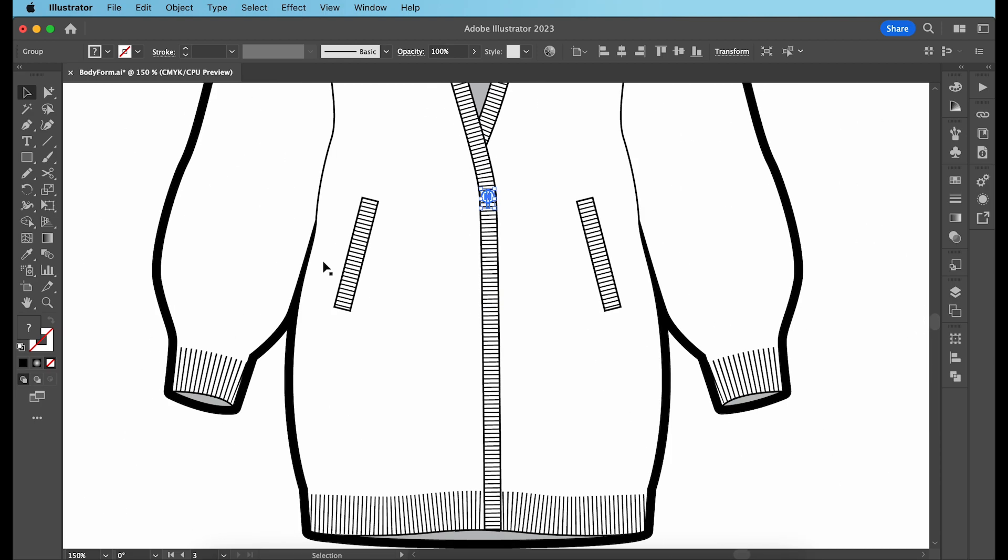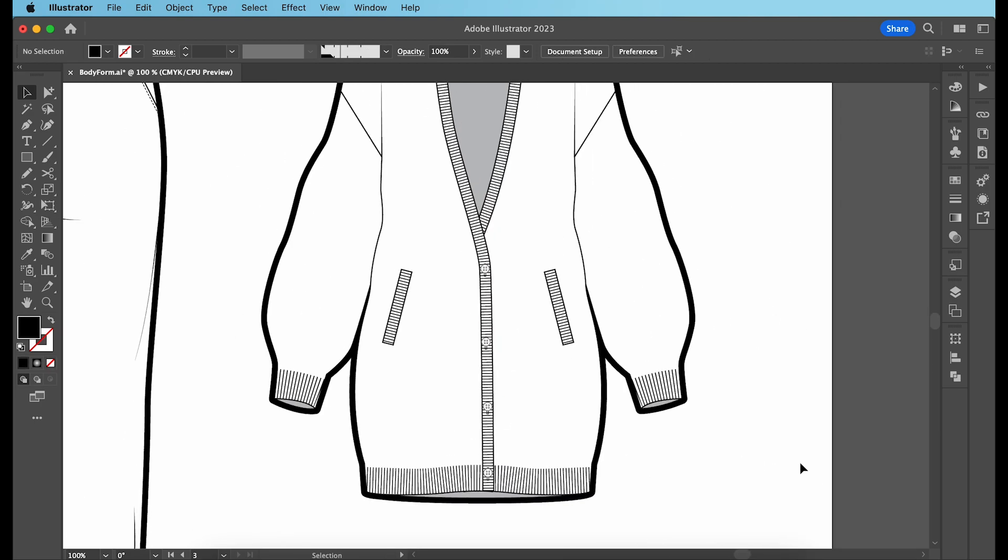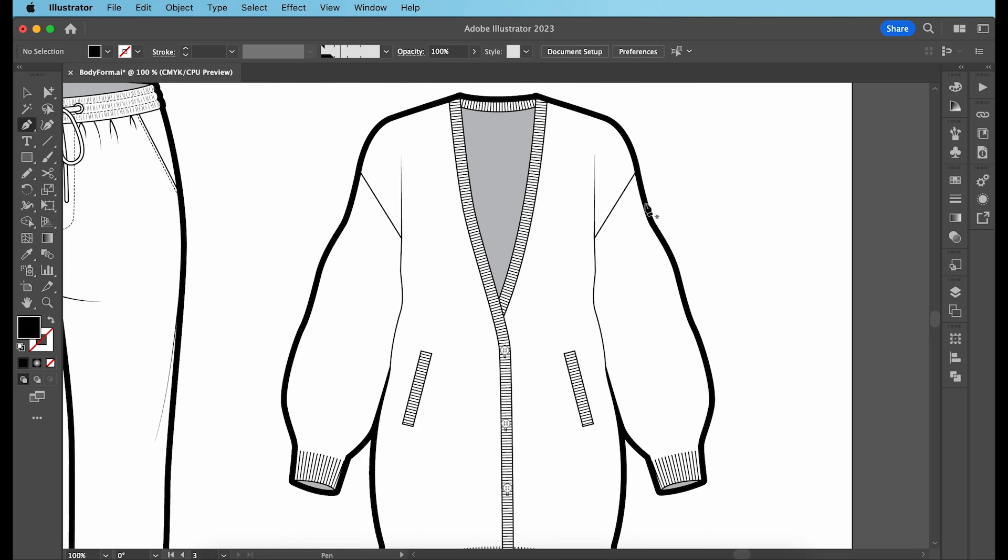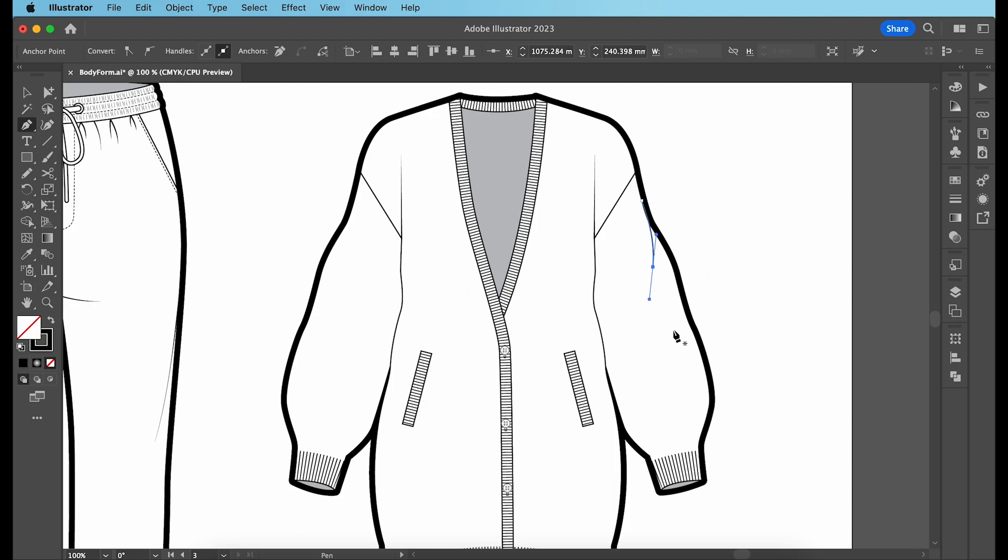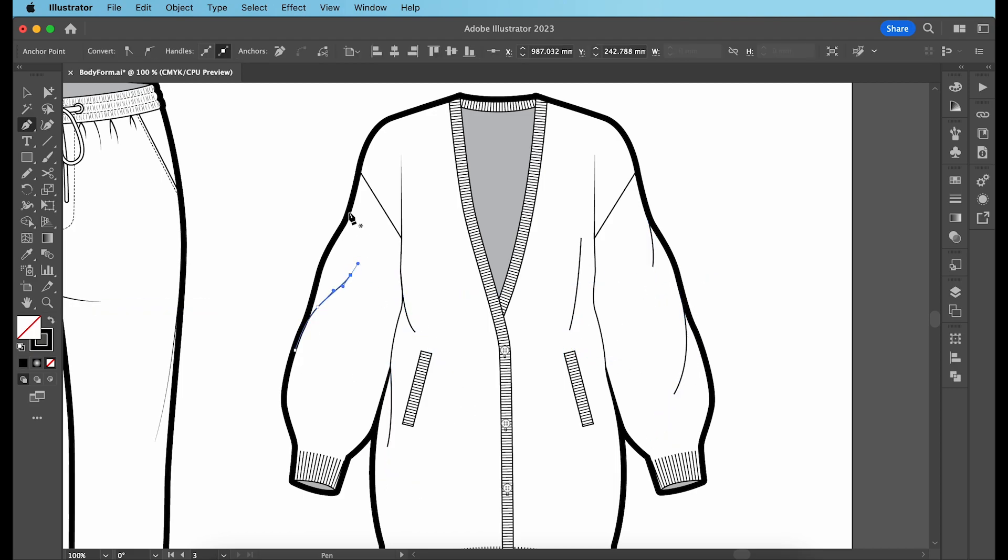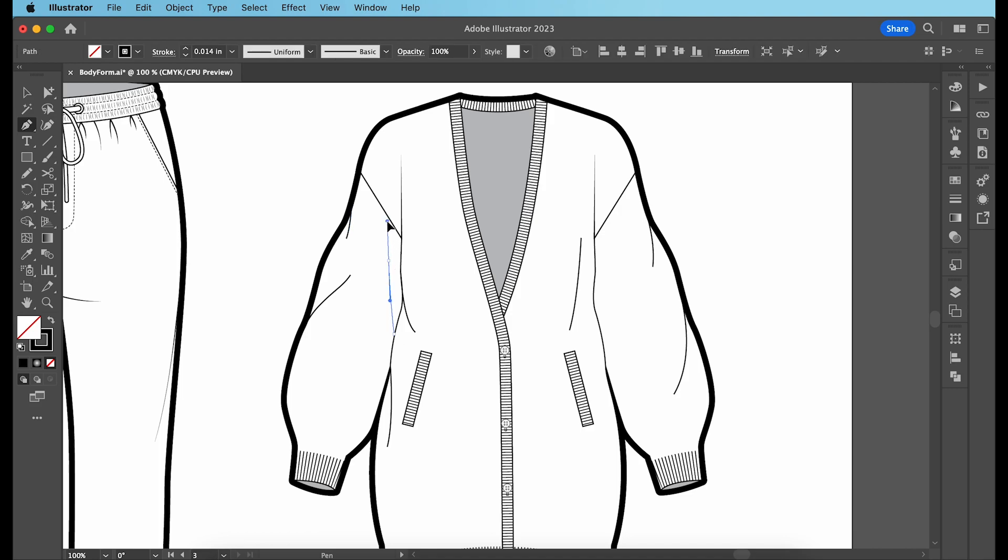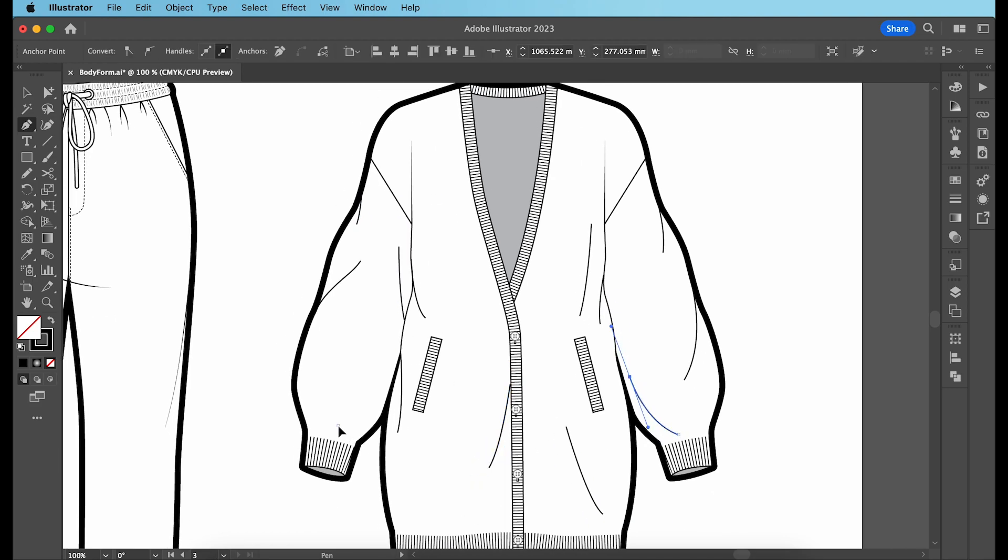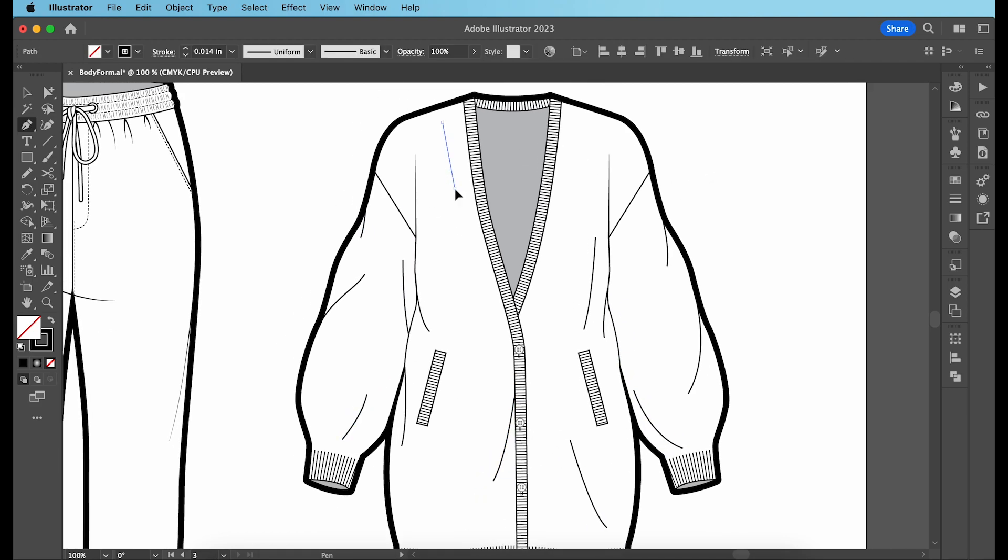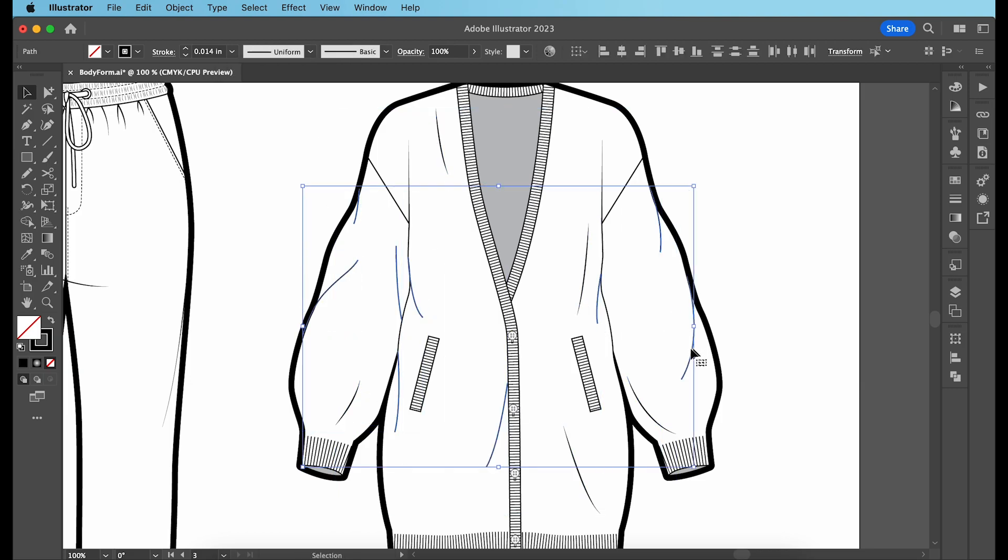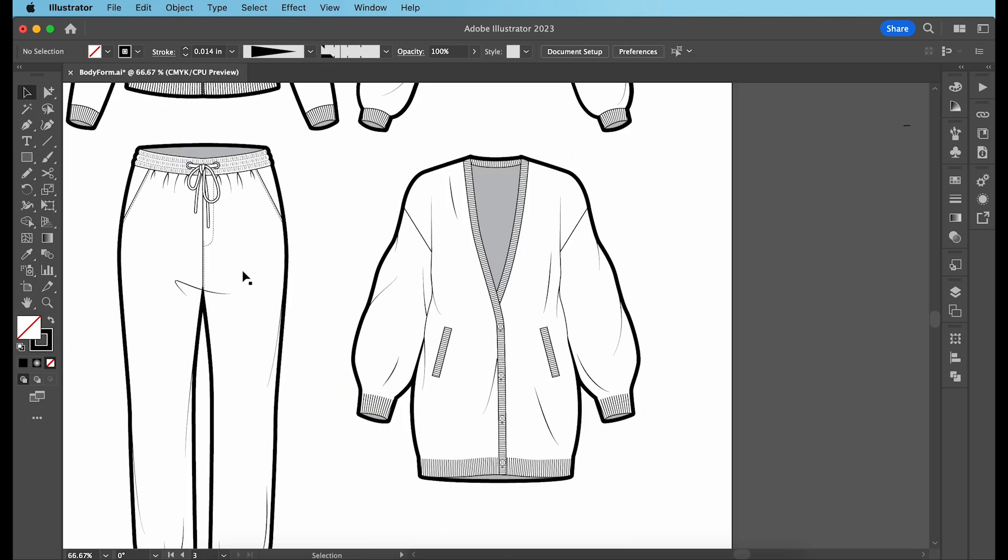Copy paste them onto the cardigan. Our final step, like always, is to create the fold lines and change the variable width profiles for them to either one or four. And finally, our seventh garment is ready.